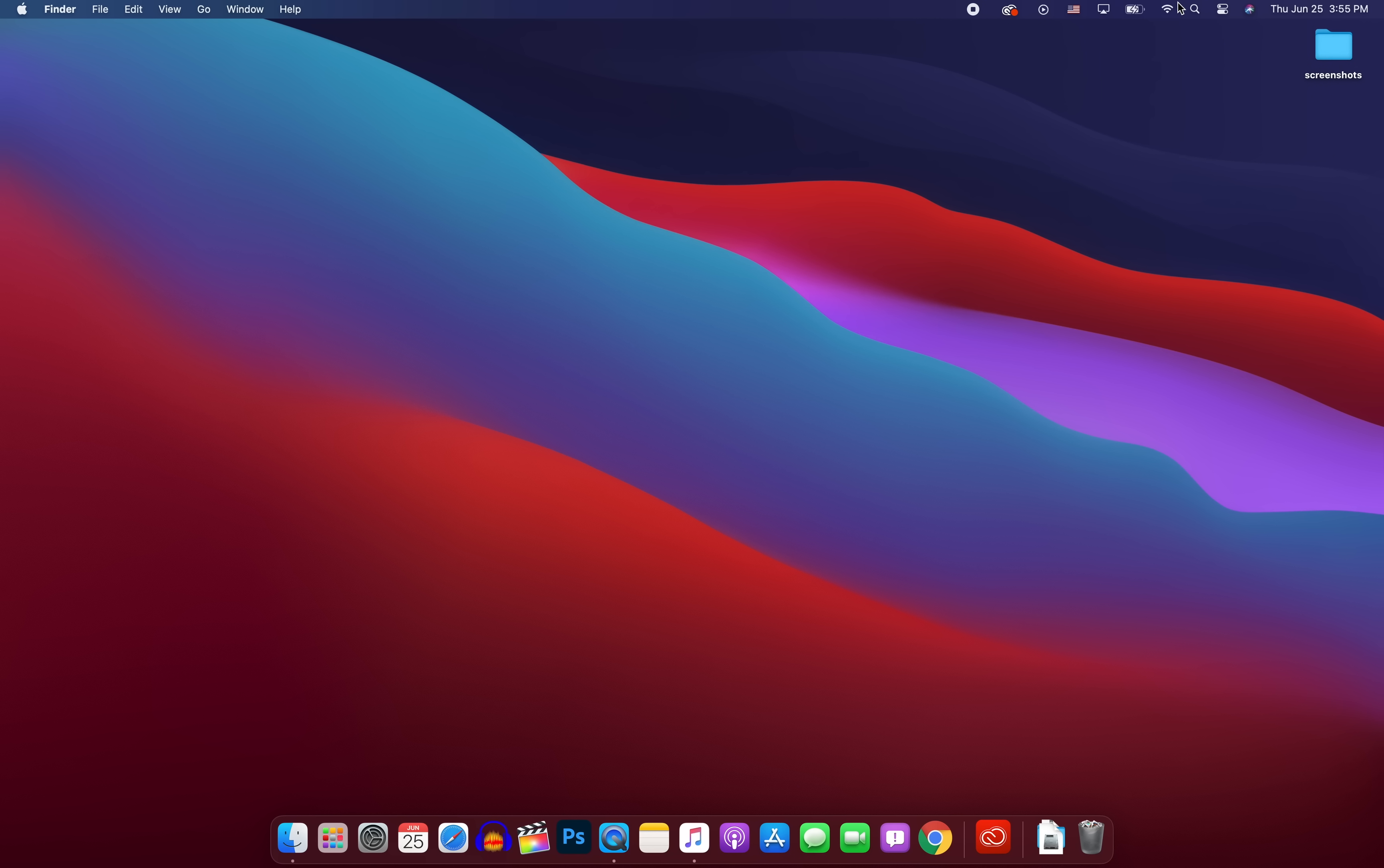We also have a new wifi toggle here and you can see it looks a lot different and a lot more modern and more like iOS than previous versions of macOS. I like how it shows just your preferred network right there. And if you want to see all the other random names of wifi, you have to click on other networks. It just makes it a lot more clean of an interface. And you can also go to your network preferences from here if you need to.